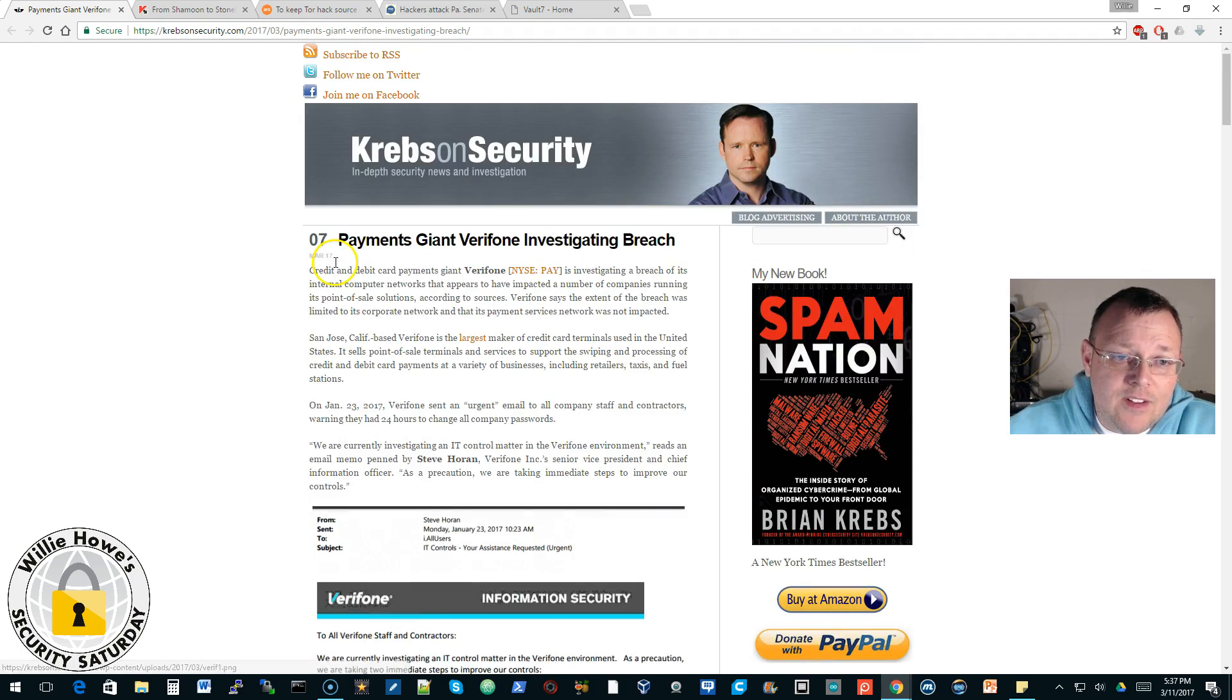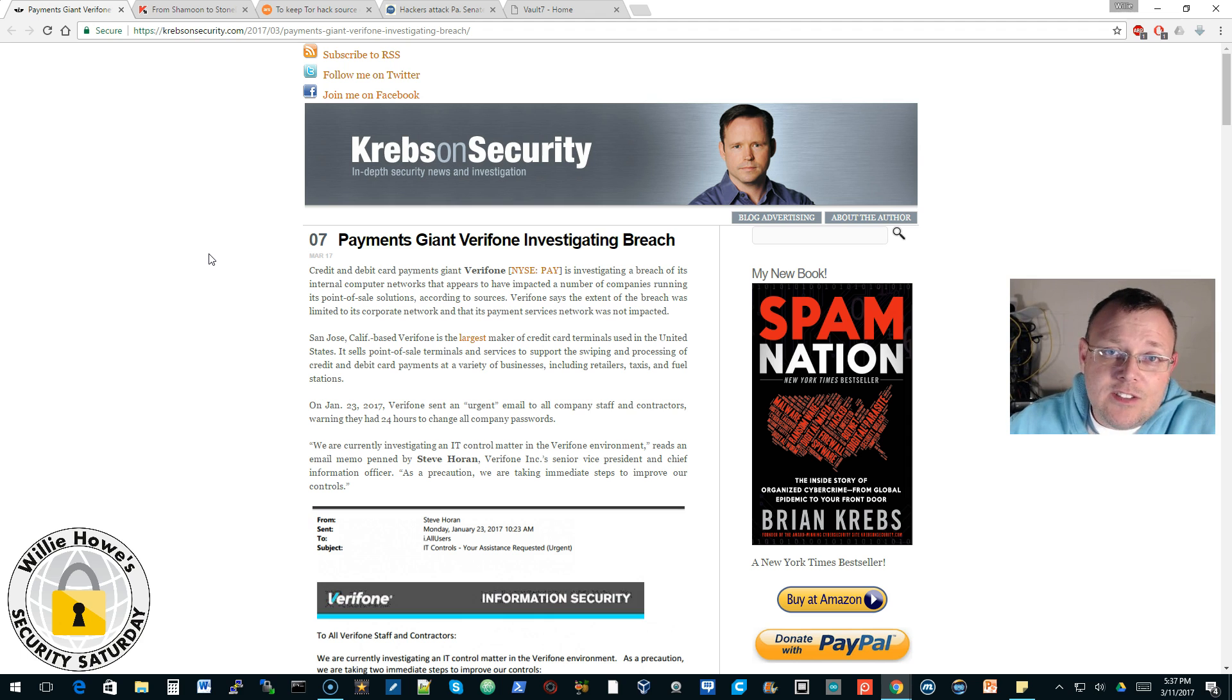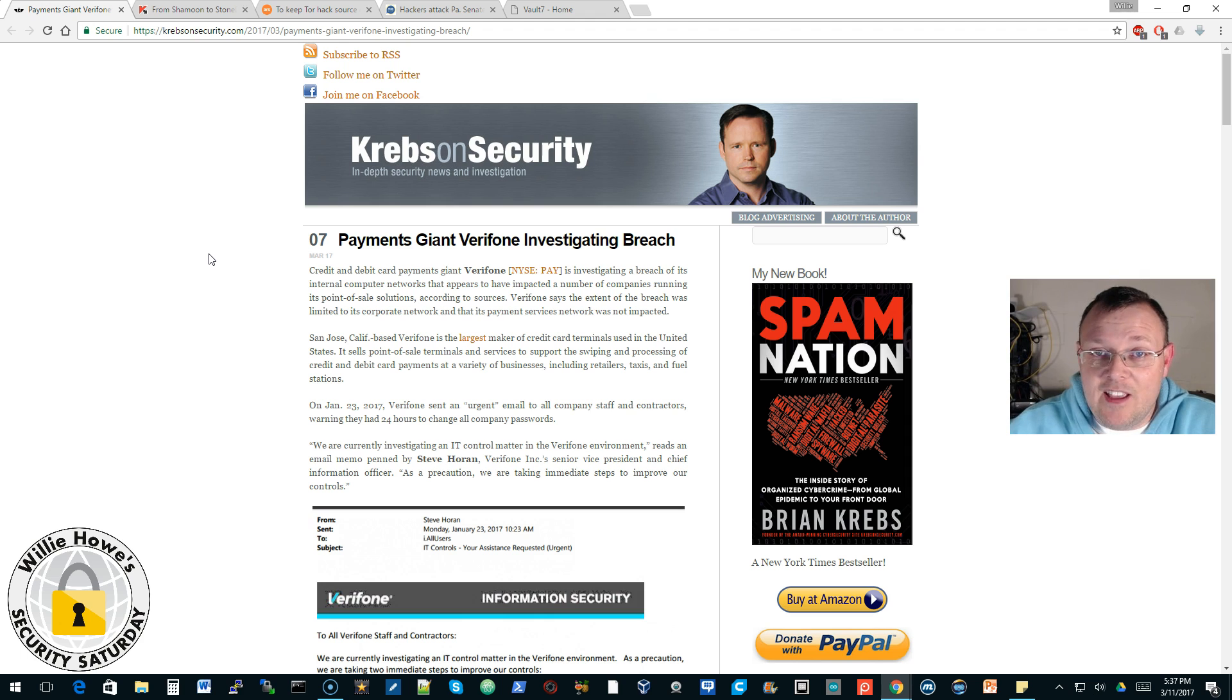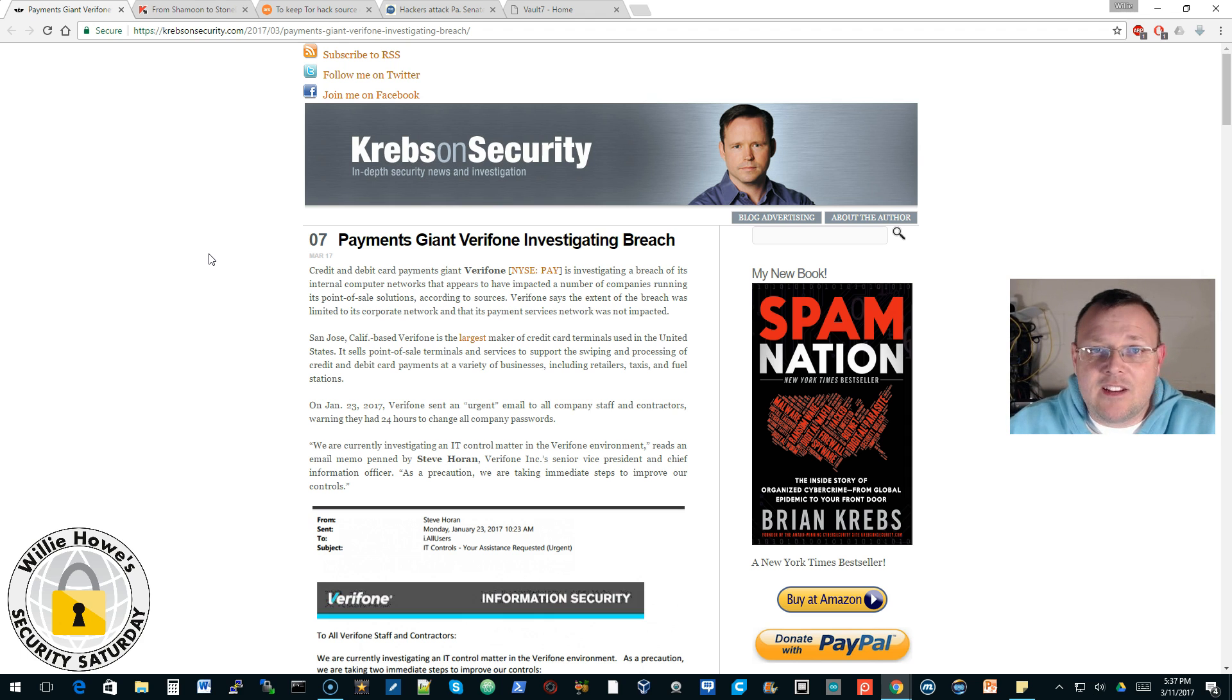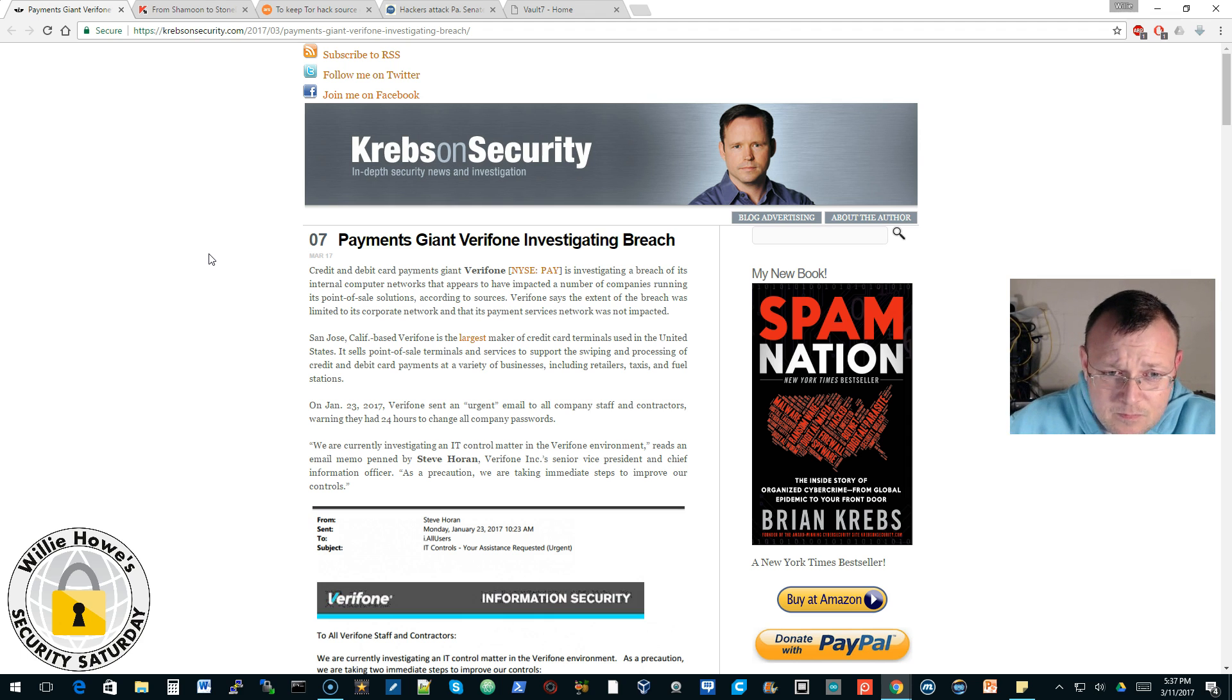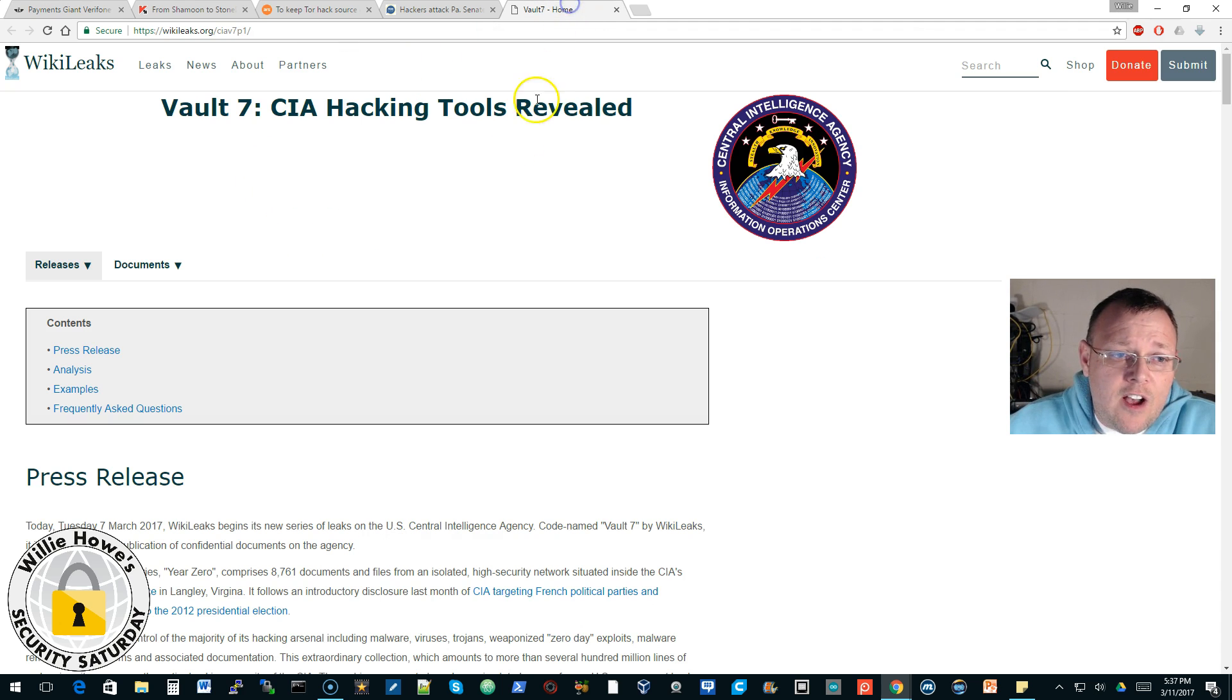Come to find out they are investigating a breach. When a company that is in charge of securing transactions, hundreds of millions probably billions of dollars of transactions if I had to guess go through their equipment, if a company like that takes a hit on the inside, it does a lot to their public image and their credibility. So I'm sure they're taking this very seriously.